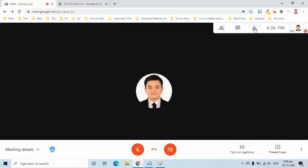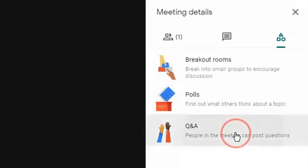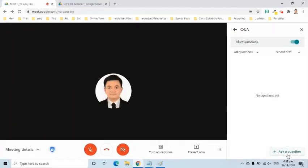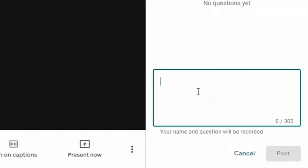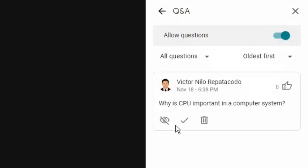Q&A gives the host and participants the ability to post questions in one common area. To enable this feature, the host must go to the activity symbol and select the Q&A option. At the bottom, click the Ask a Question button, then type your question.